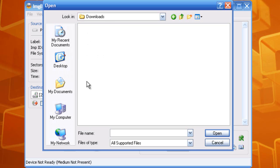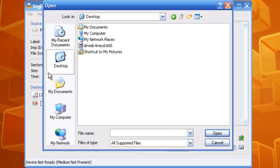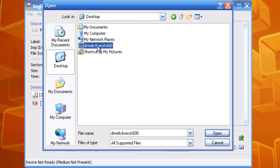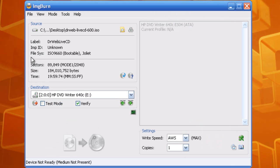Then you want to go wherever you downloaded your Dr. Web Live CD ISO file to. Find that location and click open.